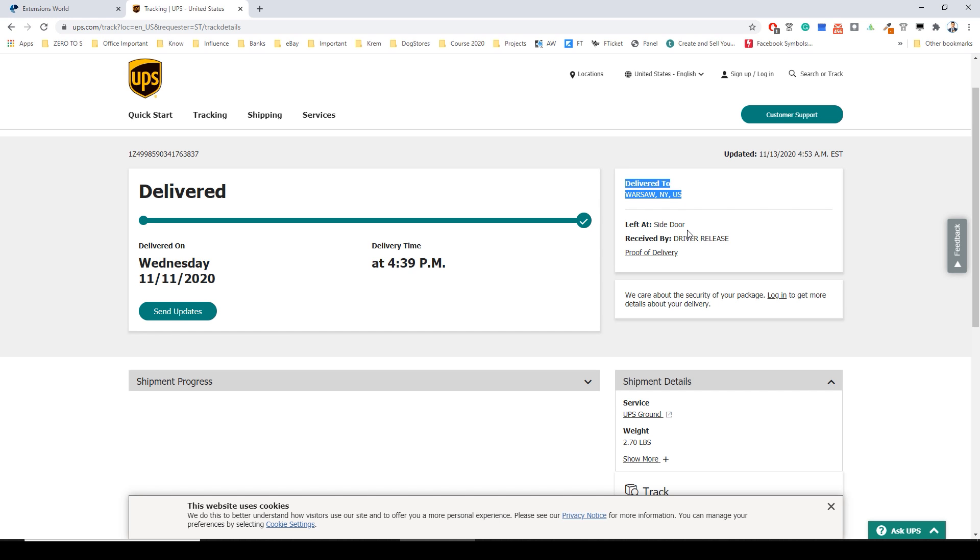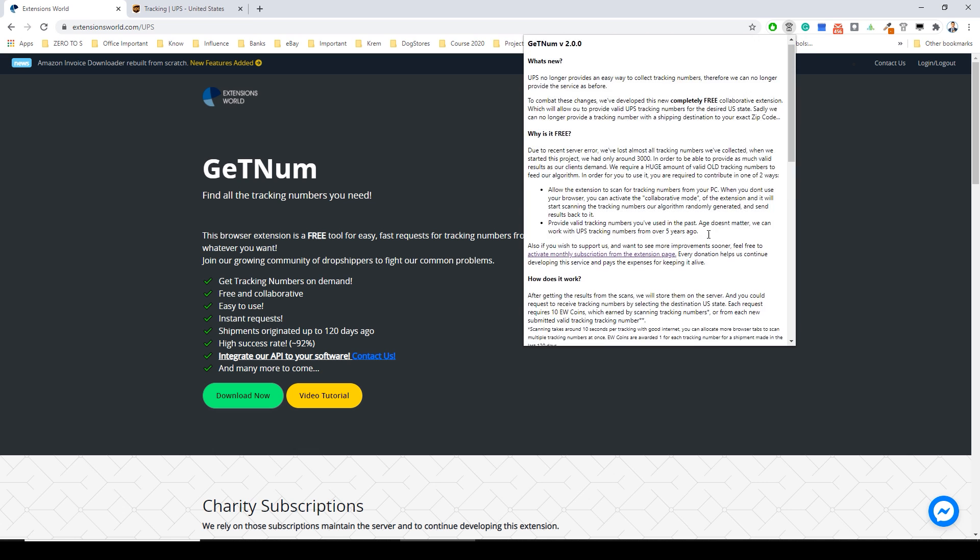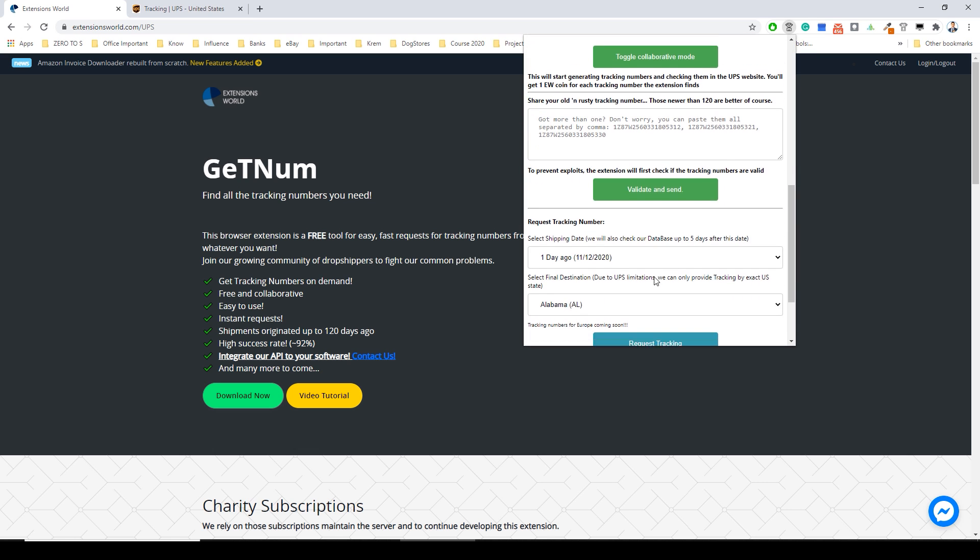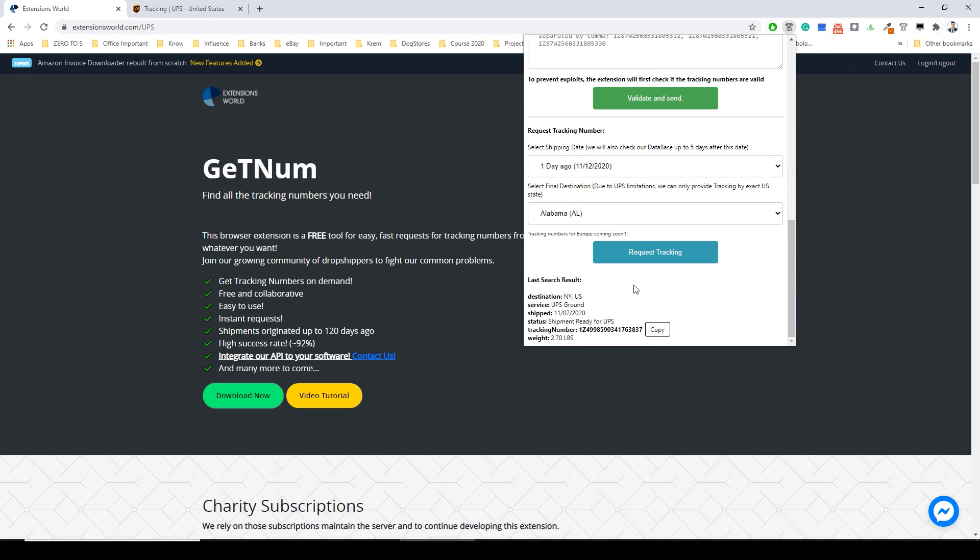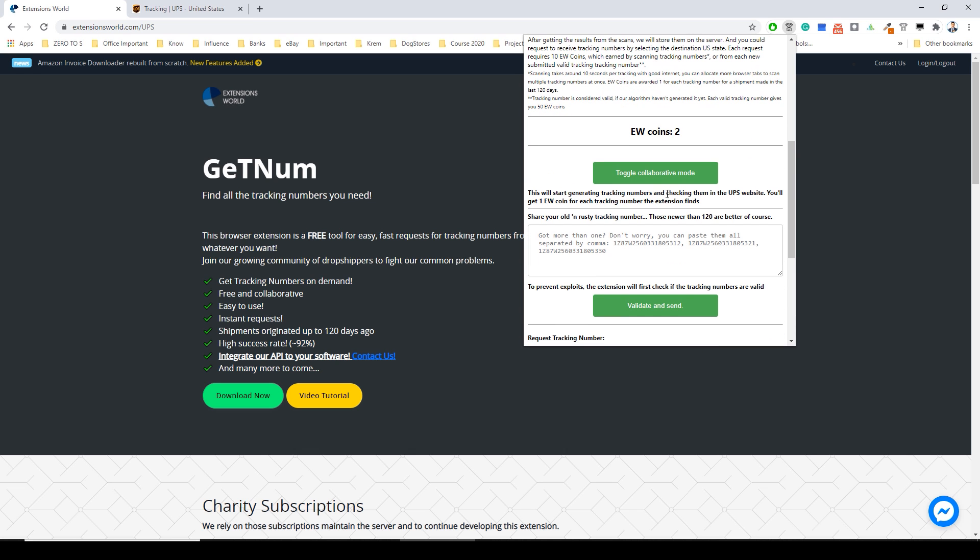In future we'll add much more options about that in our software and you will have ability to find not only by destination, you will have ability to find tracking numbers by region, by city, by weight, by how many packs you have inside. But because currently we are not too many people that mine tracking numbers.